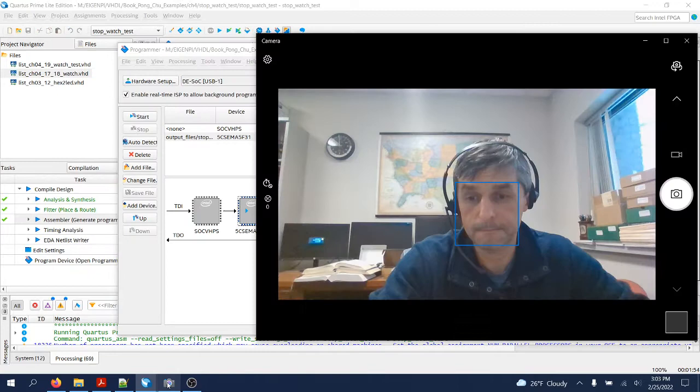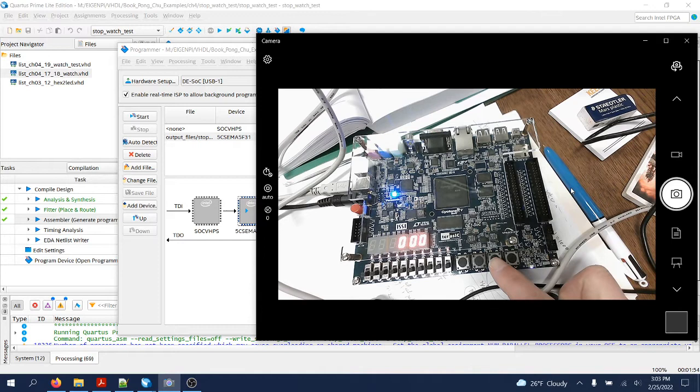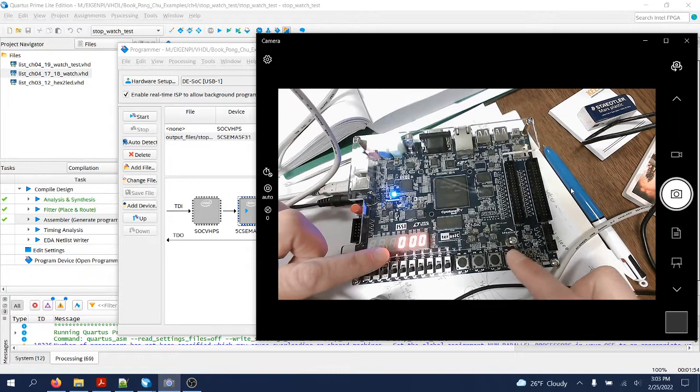As you can see, this is key zero, that is clear, and this is key one push button to go. The counter is right now at zero. I'll clear and reset it, then I'll set it to go.